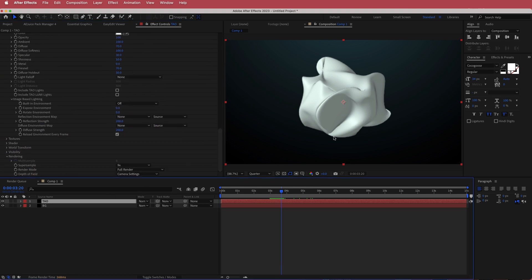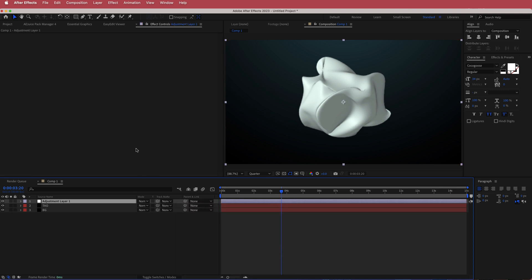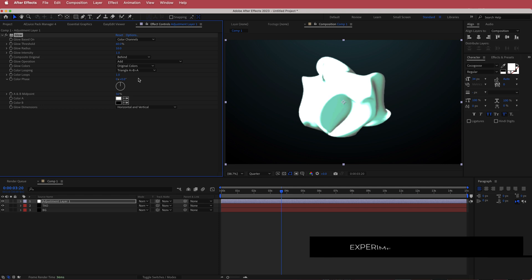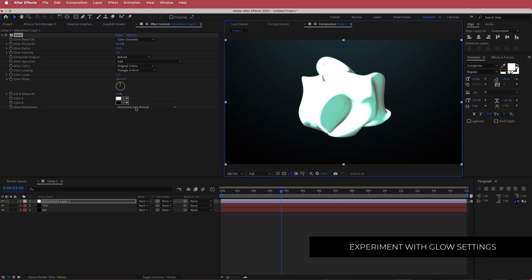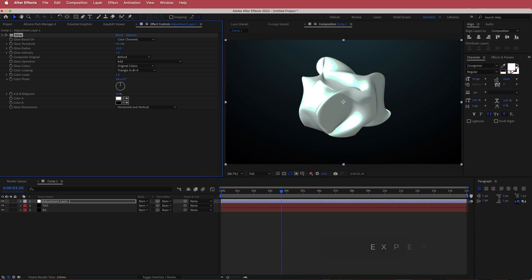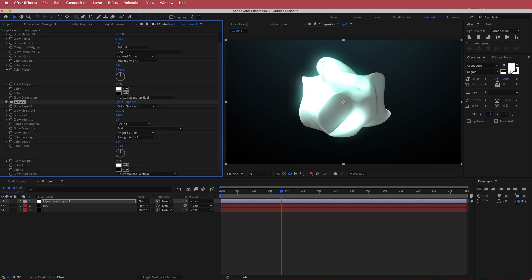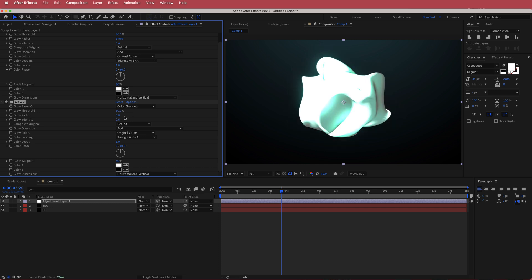Now we need to add some effects to make it look better. I'll add an adjustment layer and search for the Glow effect. I'll change the threshold to about 90, increase the Glow Radius by a lot, and bring the Intensity down to about 0.6. Then I'll duplicate that with Command+D. In the second Glow layer, I'll bring the threshold down to about 60, the Glow Radius down to maybe 5 or 2, and drop the Intensity right down for a subtle glow on the side.